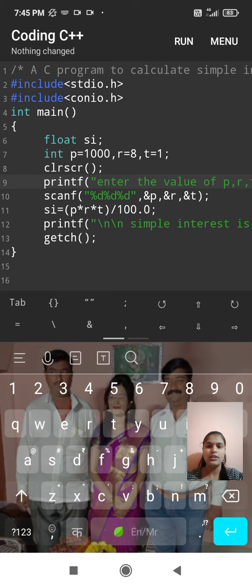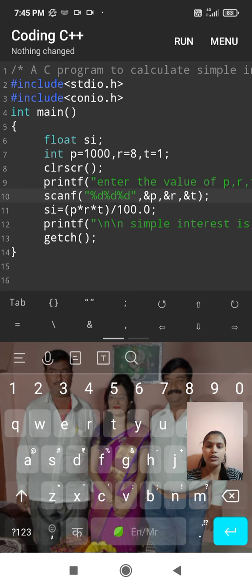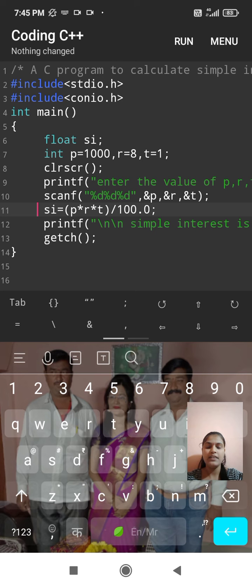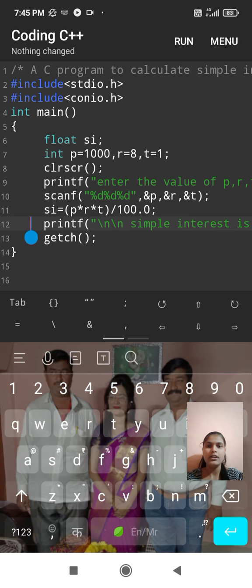Then si, si is equal to p into r into t divided by 100.0. It is to find out simple interest. Then printf, printf, percent f is used to show floating point value.